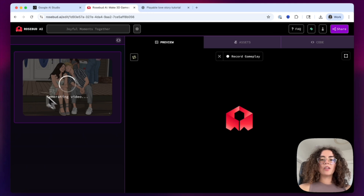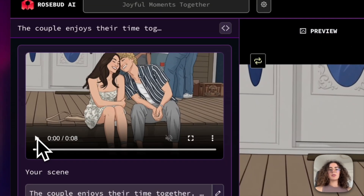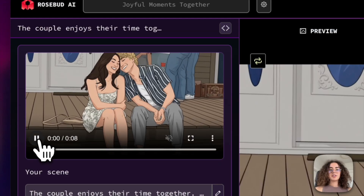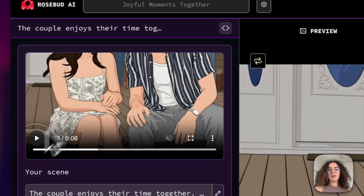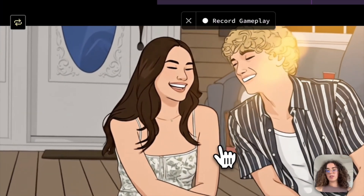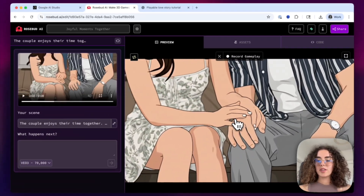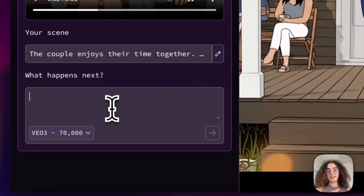Once you select the animation, you wait a few seconds in order to get your first video shot. Once it's generated, you can see that there are two different views here — a view of the scene you're currently generating, and a view of the full game that you will have, including the choices that you can make. Once we have the first shot done, you can start adding in branching narratives.